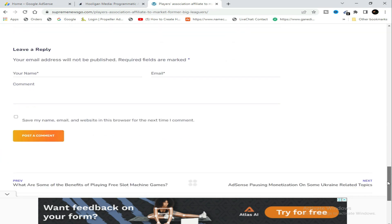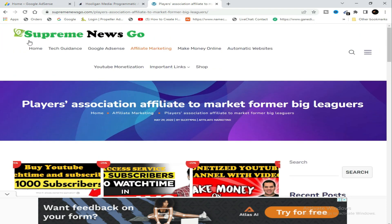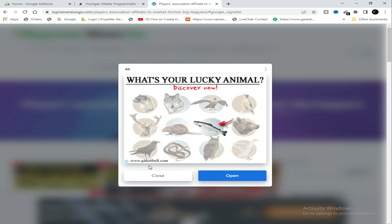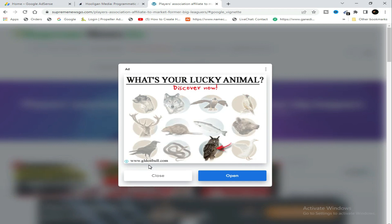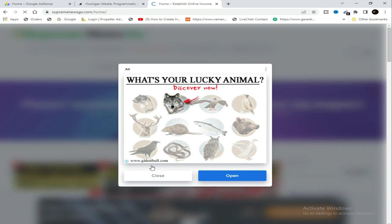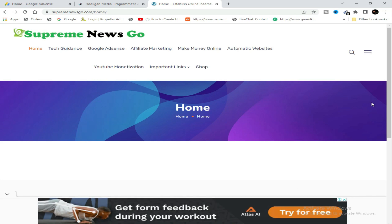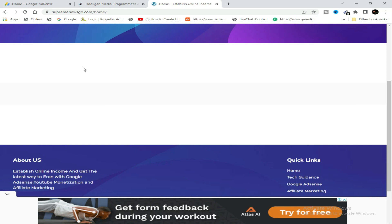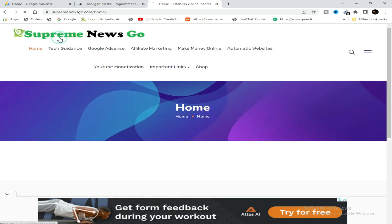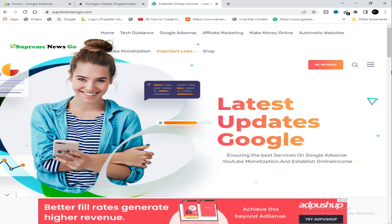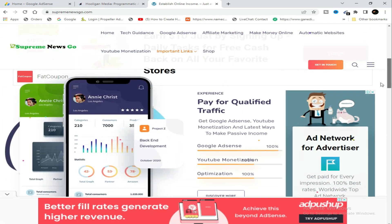On the home page I have also enabled auto ads. This one here comes automatically — it's an auto ad. Let me show the home page. I'm still optimizing this website, it's not fully done yet. I've placed this one myself, and this auto ad has appeared perfectly.